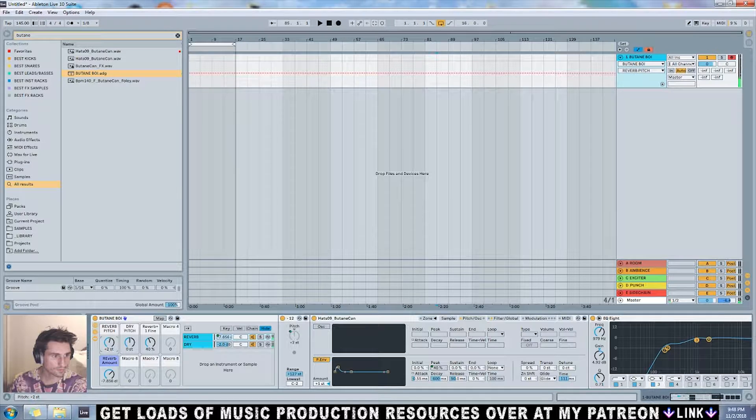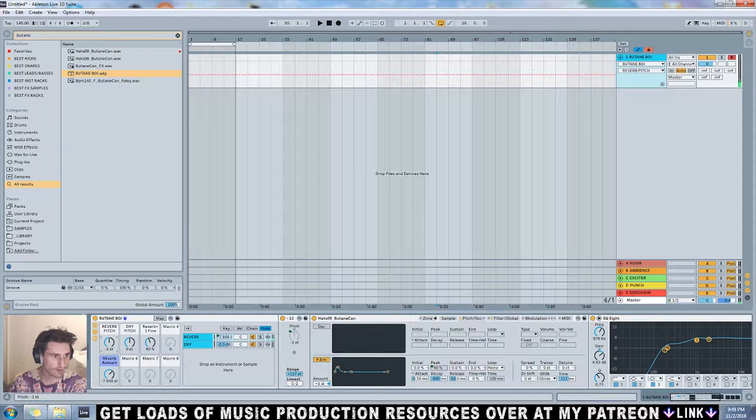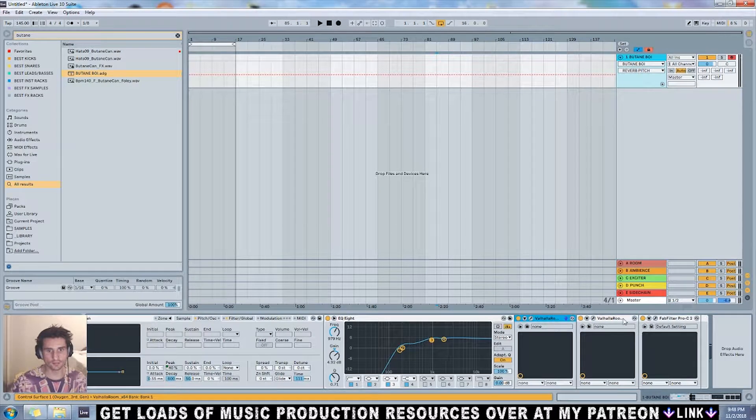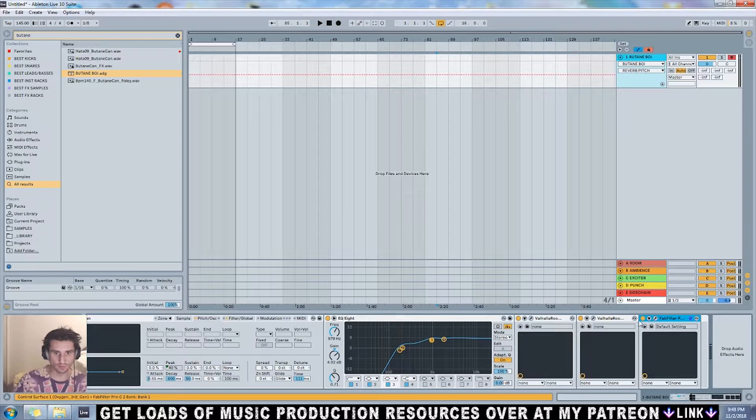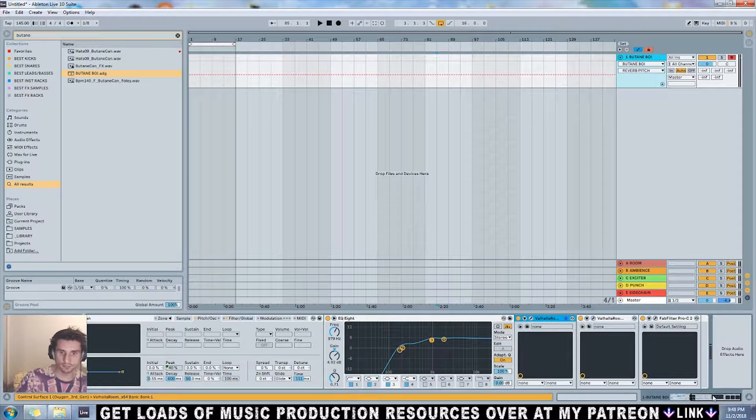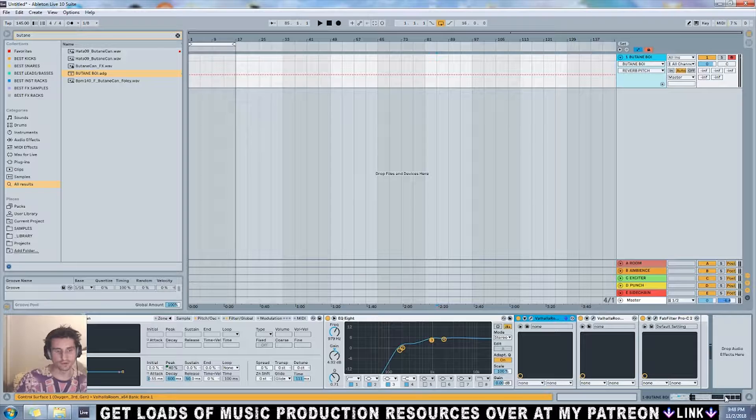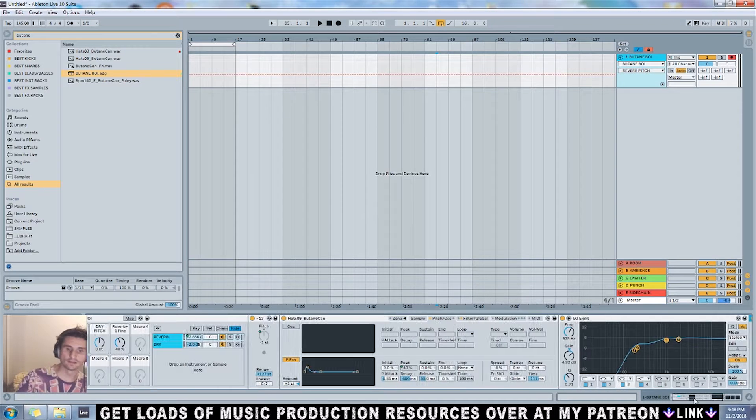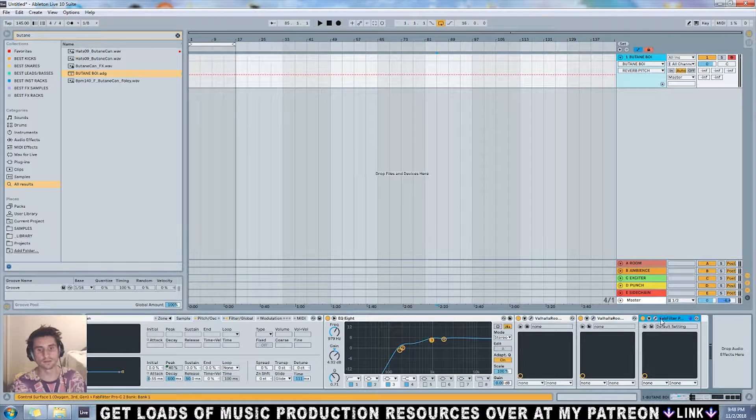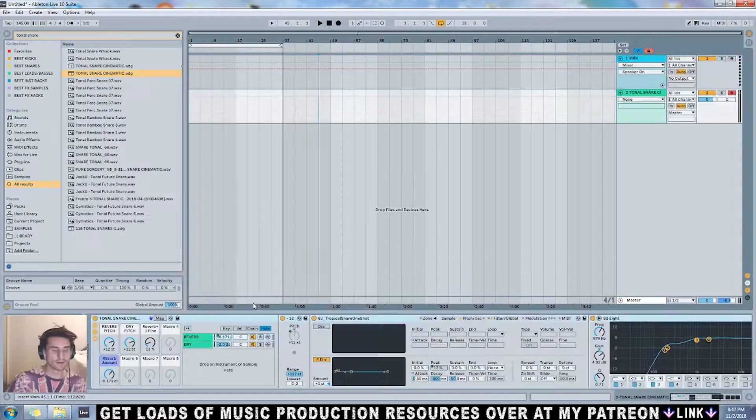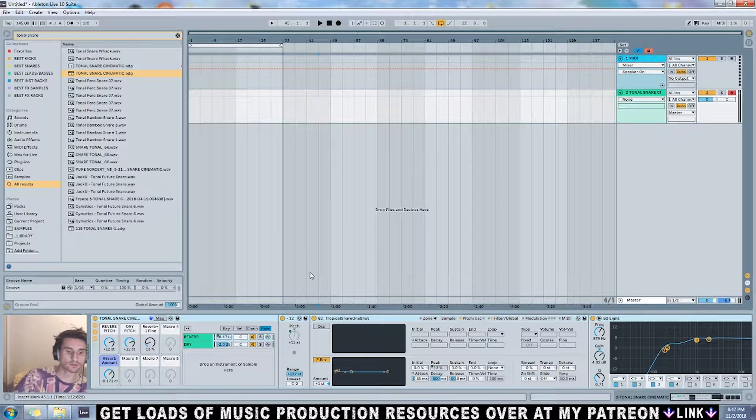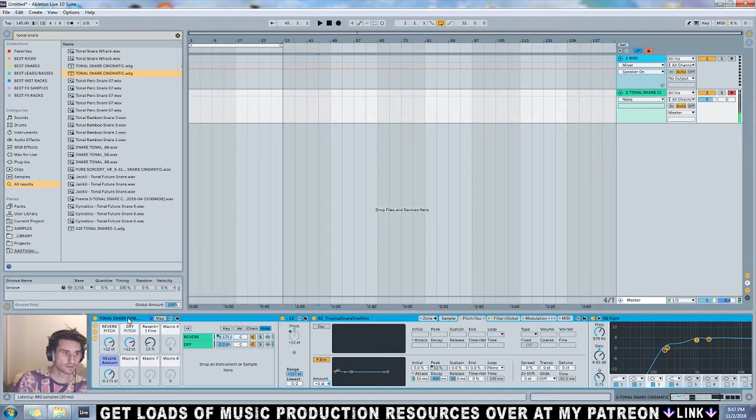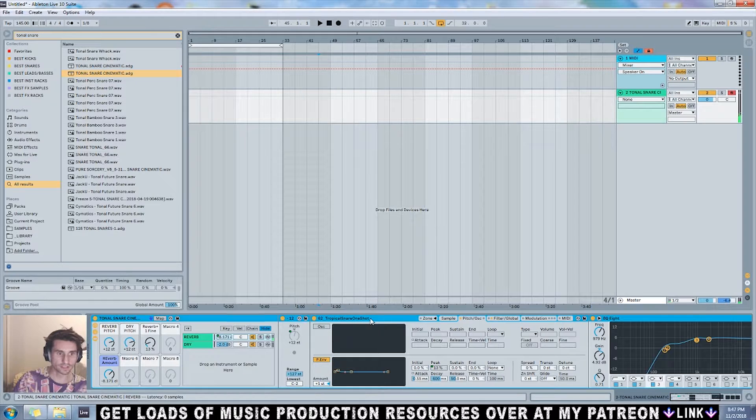There is Valhalla Room and FabFilter Pro-C being used here, but do not worry, it's very easy to add a different reverb and compressor if you would like. Next up is a very similar rack. This one is made out of a tonal snare.